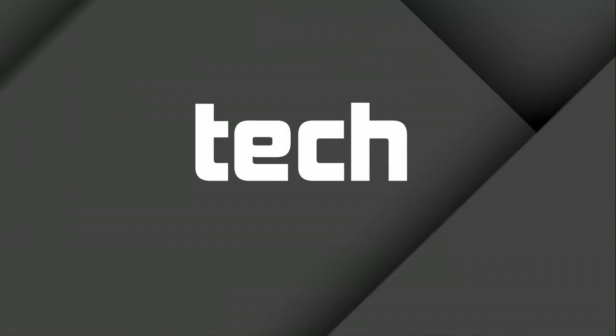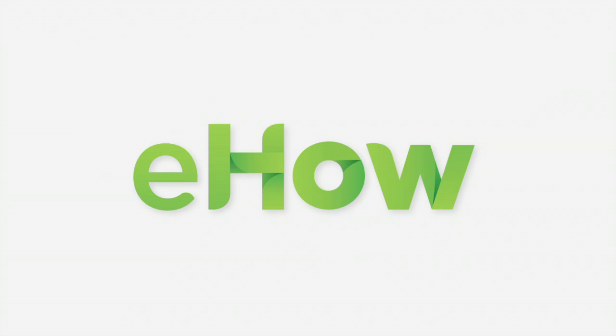And that is how you do APA style in Microsoft Word. I'm Jeff, and thanks for watching.